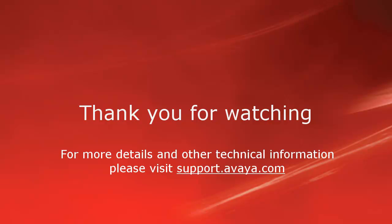Thank you for watching. For more details and other technical information please visit support.avaya.com.